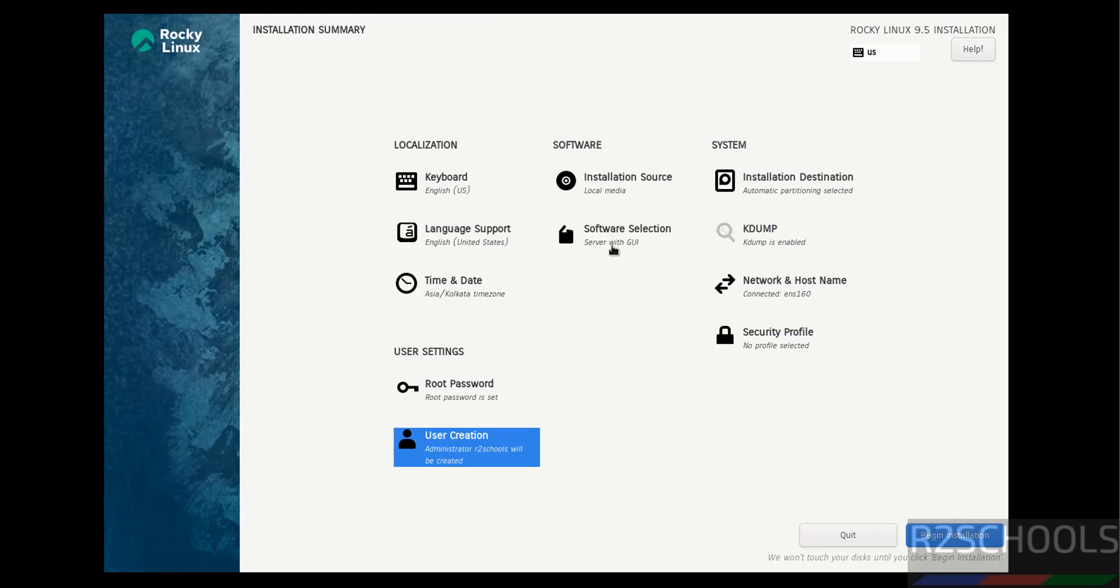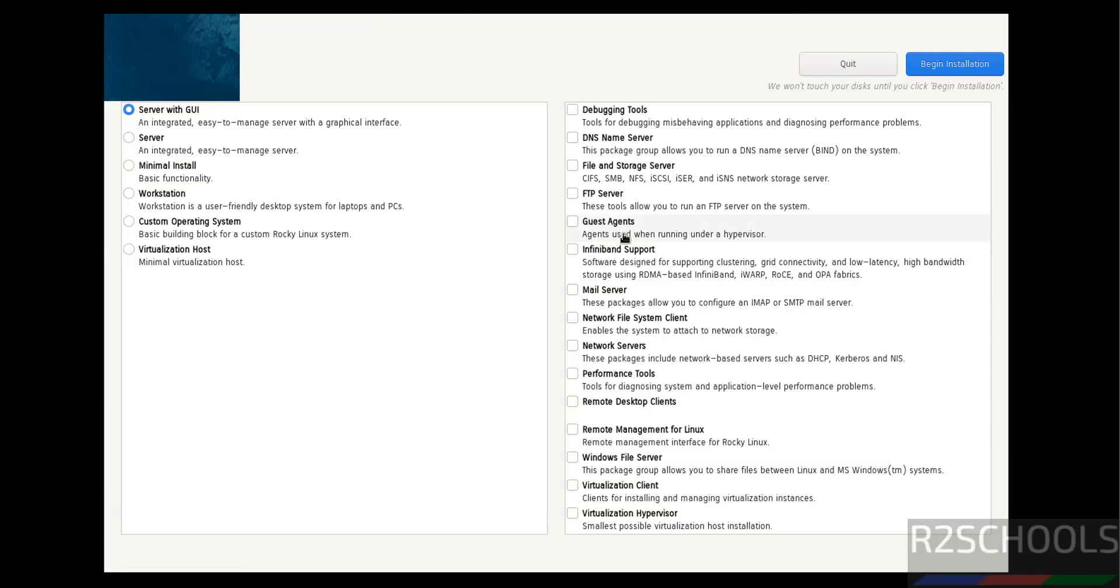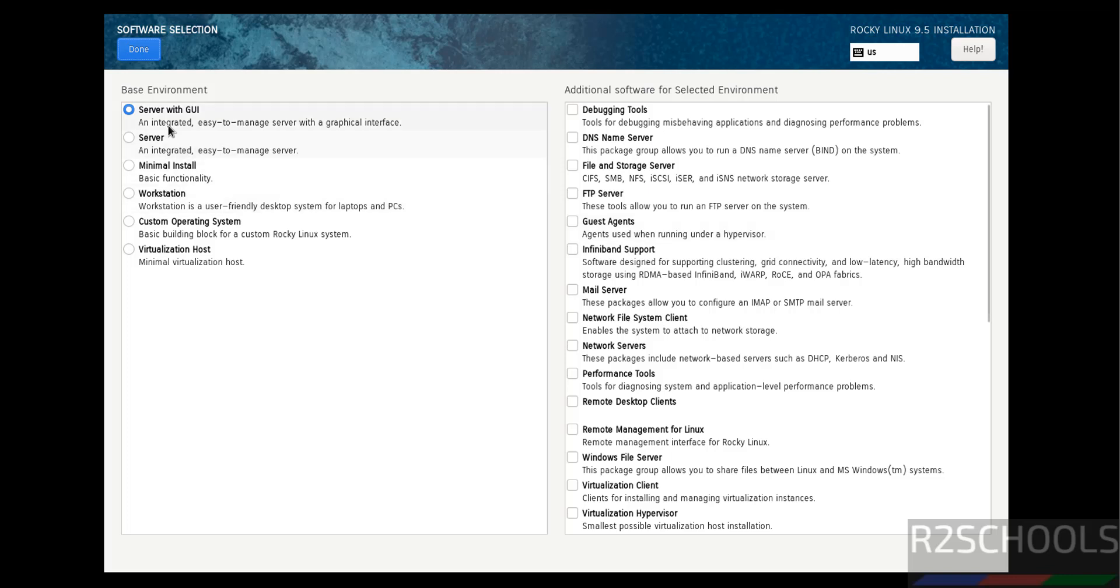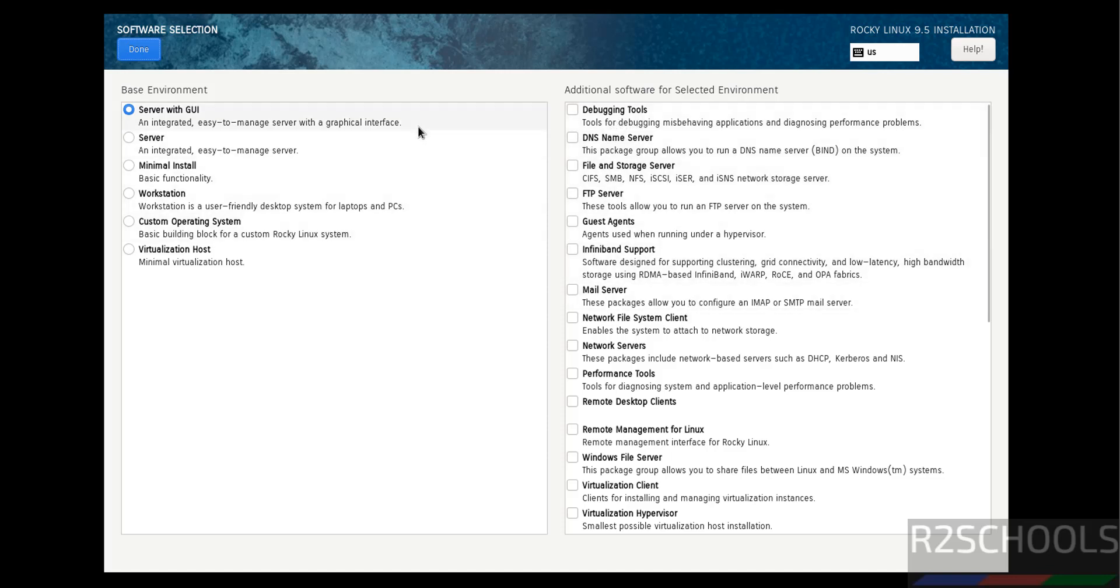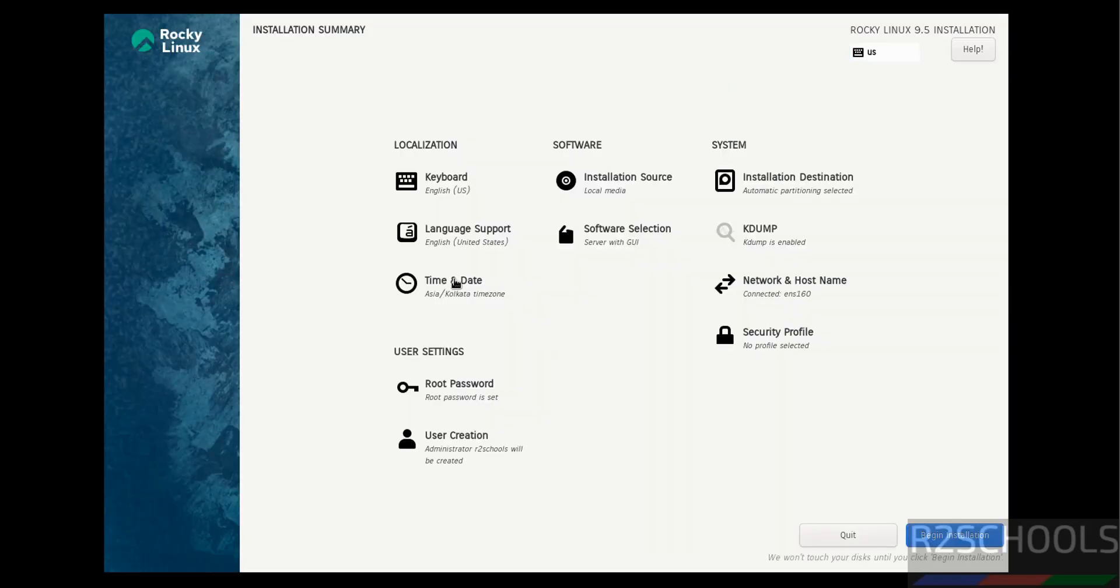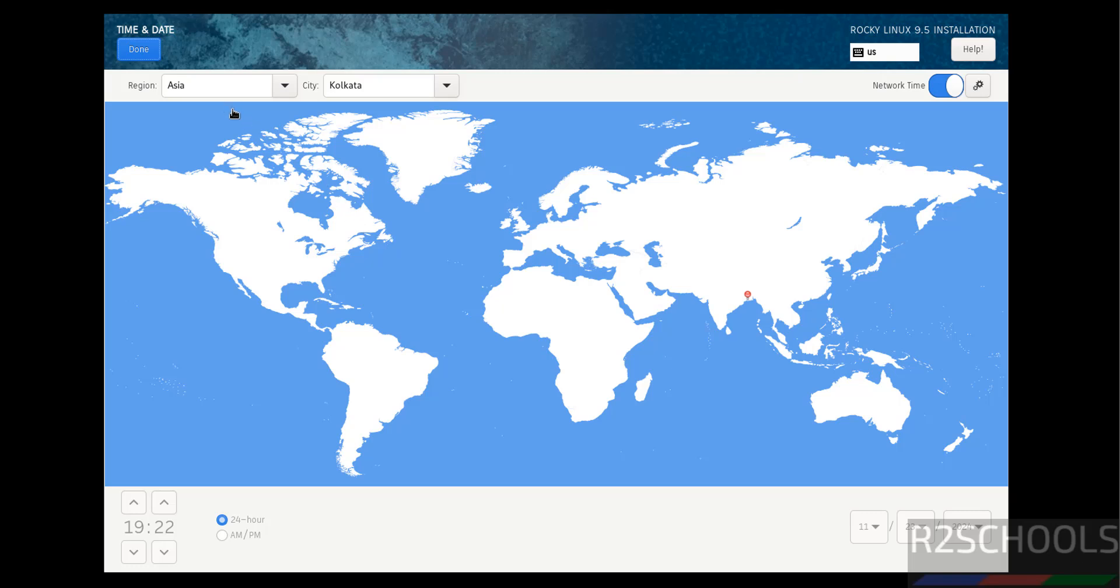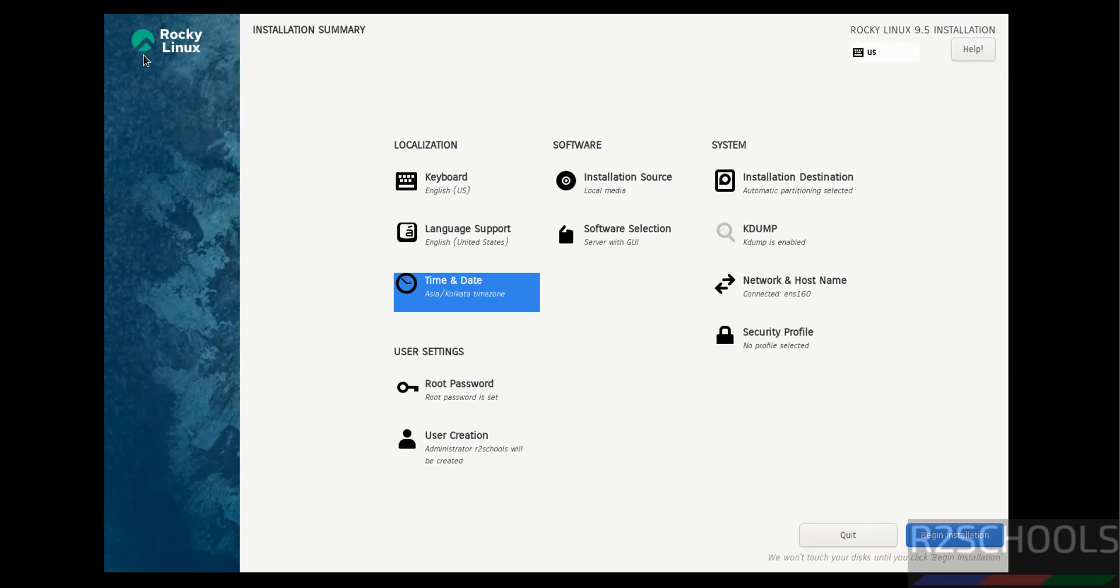Now Software Selection. Click on it. Here we have Server with GUI, Server, Minimal, Workstation, Custom Operating System, Virtualization Host. I'm going with Server with GUI and you can select additional software. I'm not going to select any. Click on Done. If you want to select time and date, click here and set the region and city or select on the globe. Click on Done. Language support and all, okay. We are okay with all these settings, so click on Begin Installation.